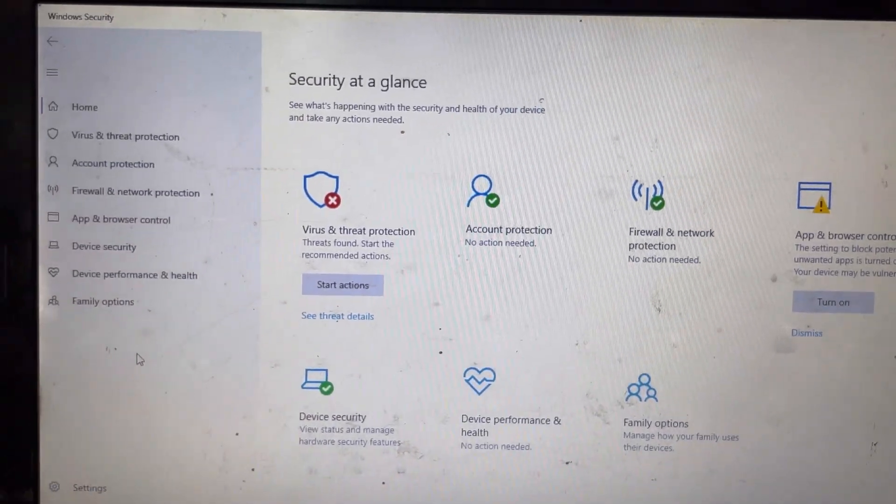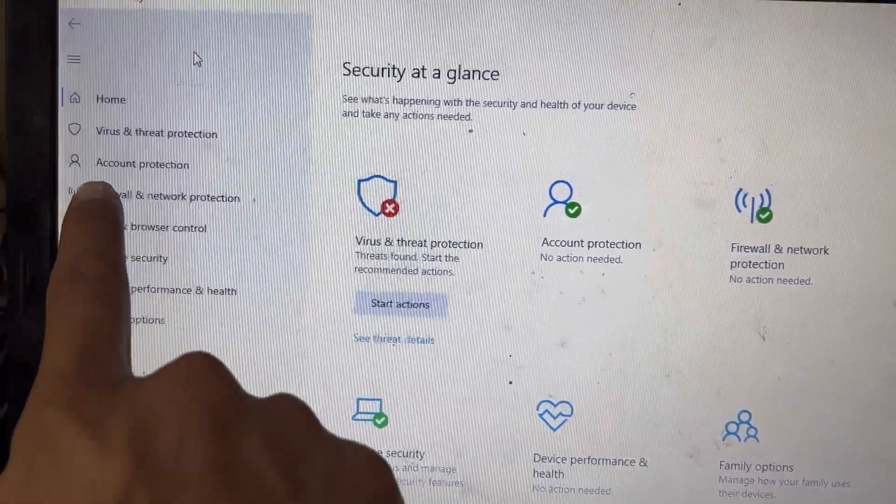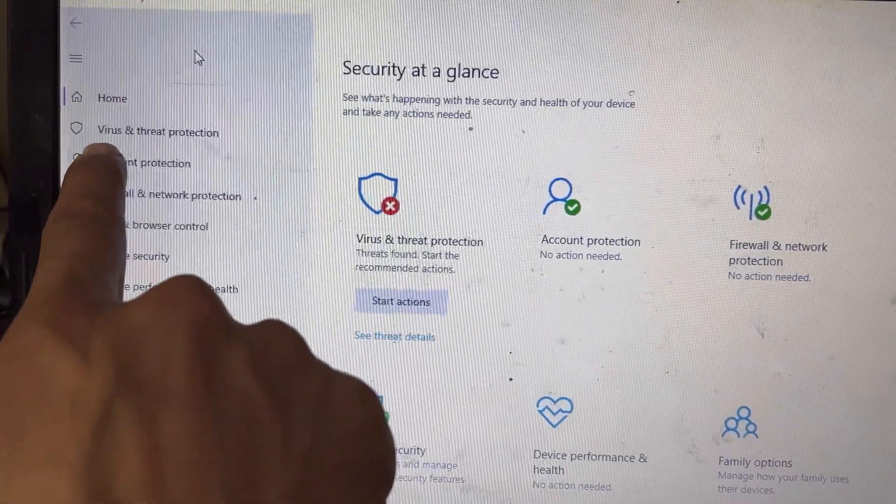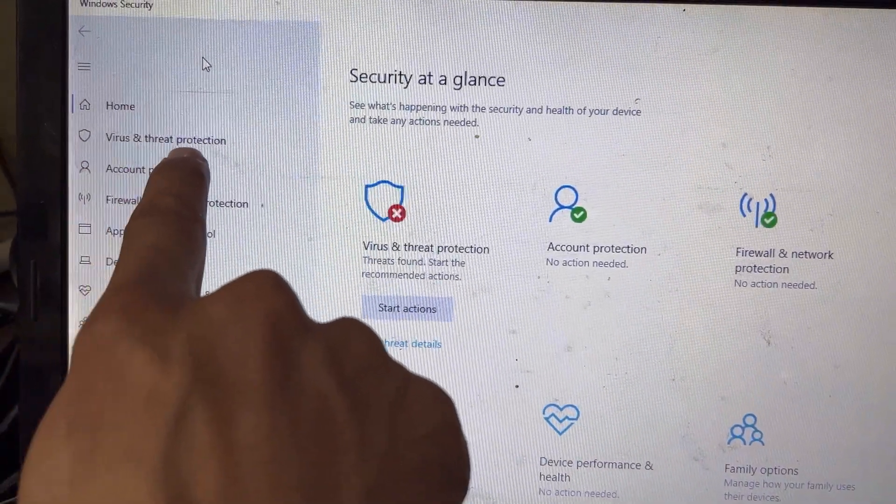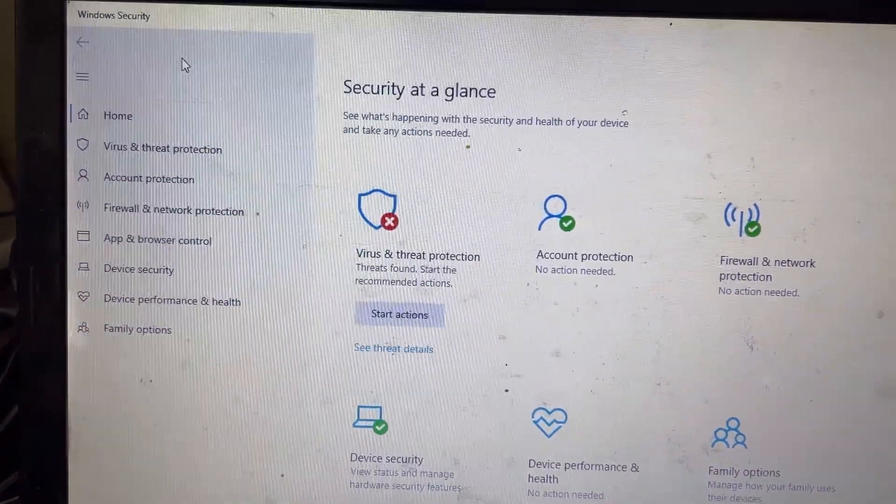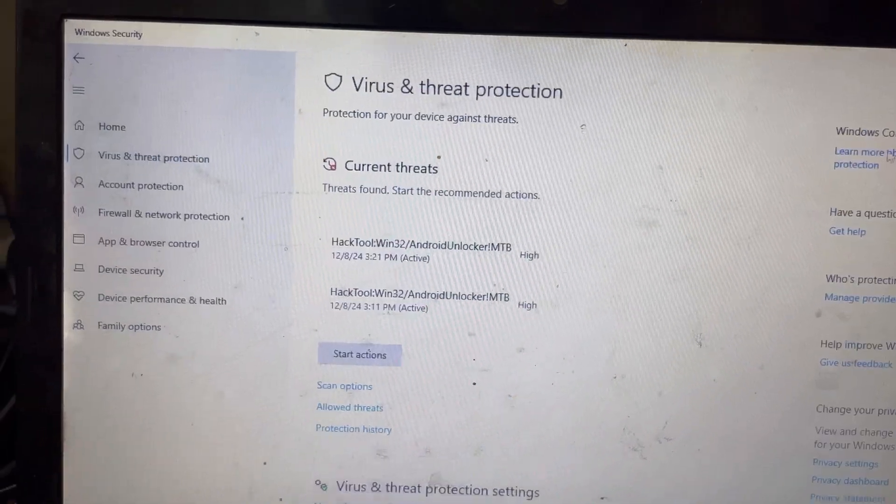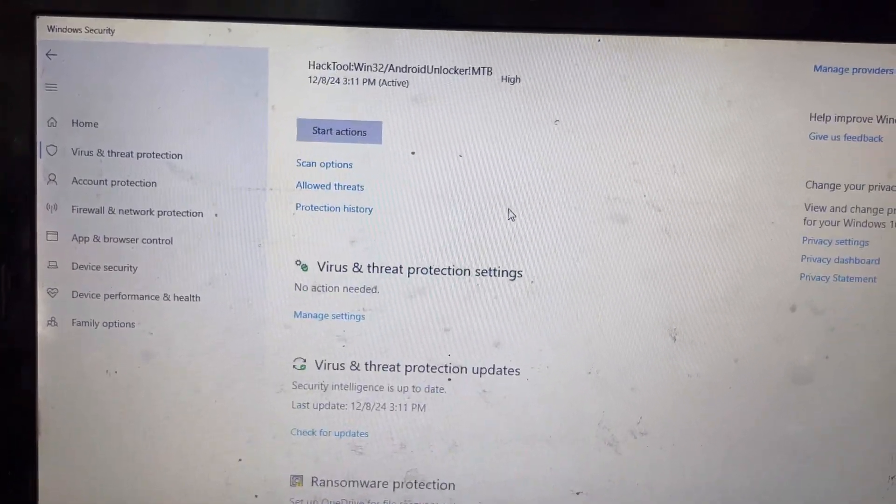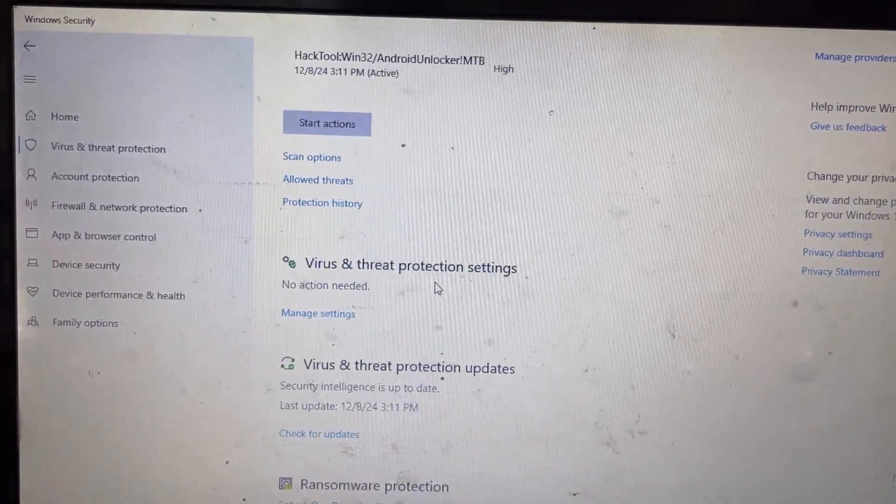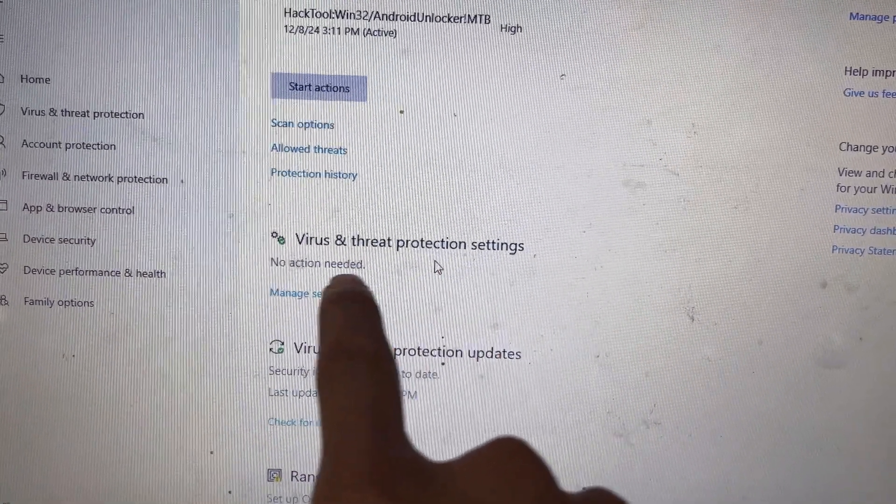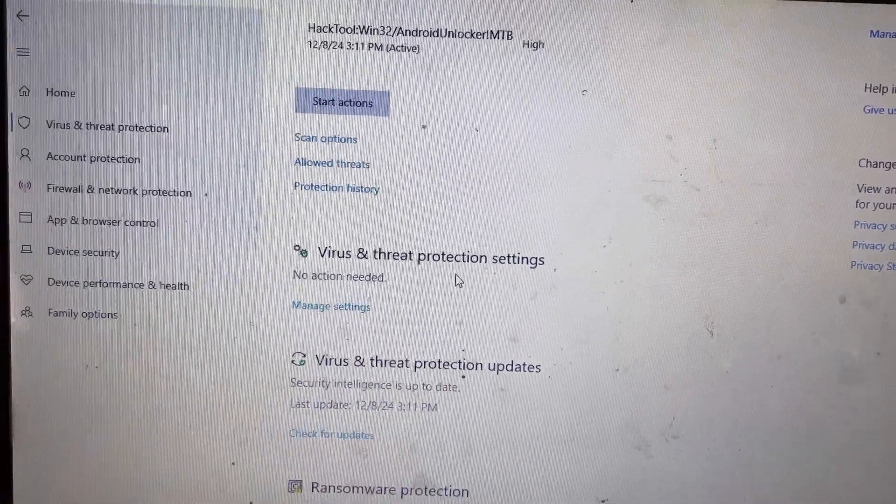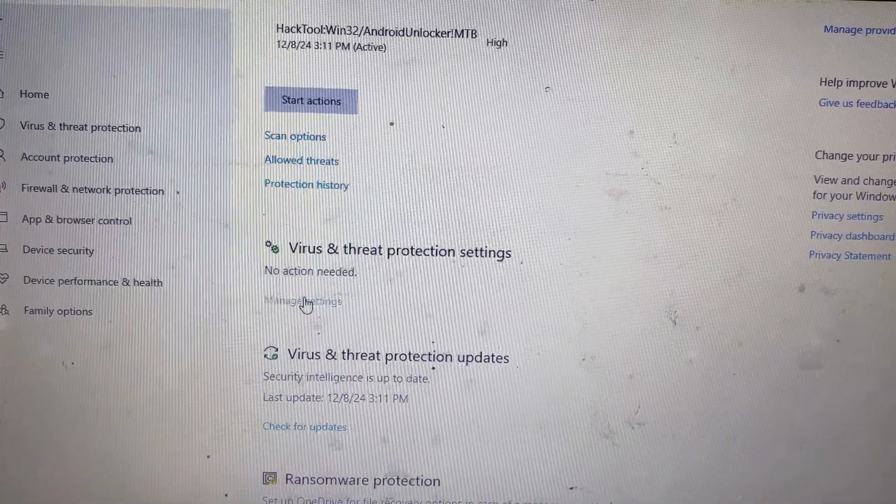You can see here, I will open this and press on 'Virus and Threat Protection.' Scroll down to 'Virus and Threat Protection Settings,' and I will manage this.